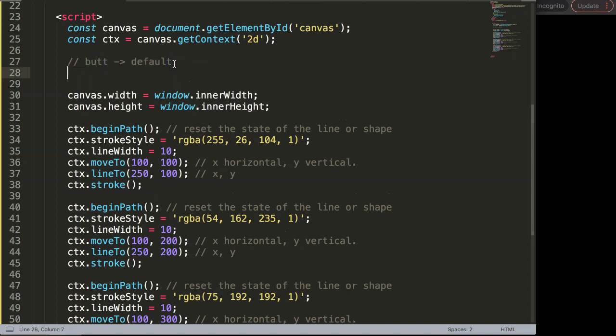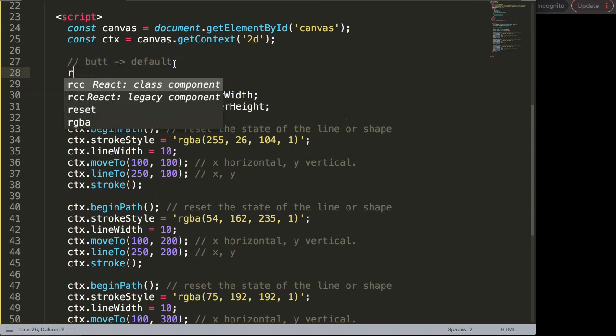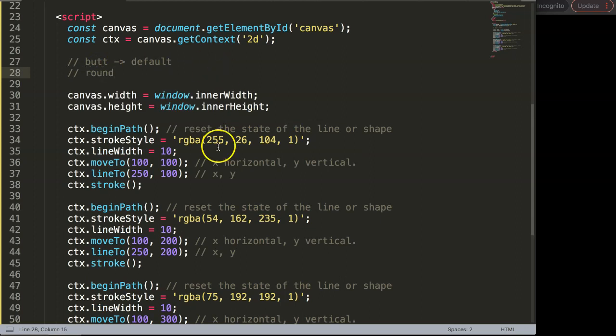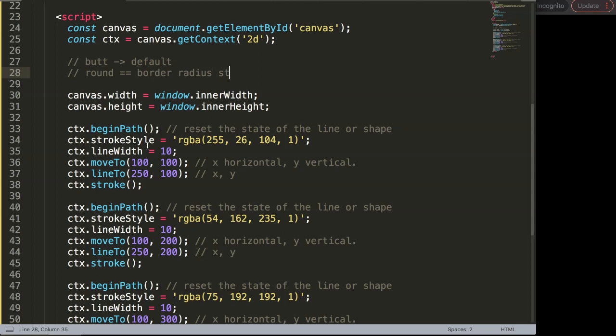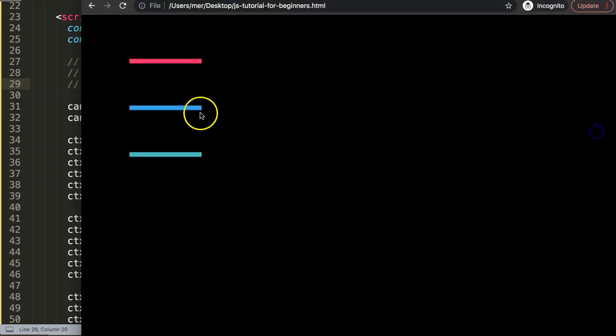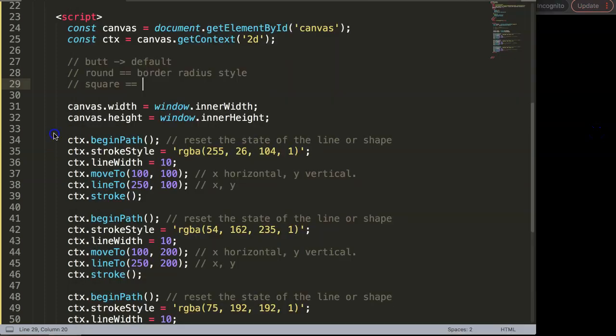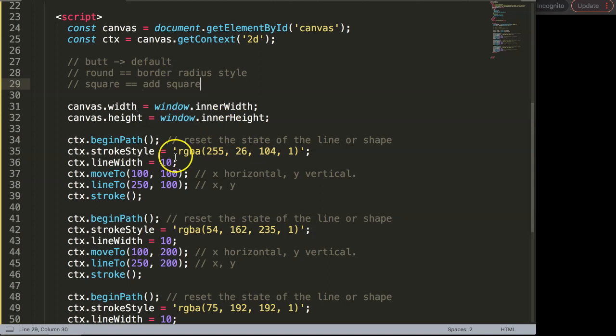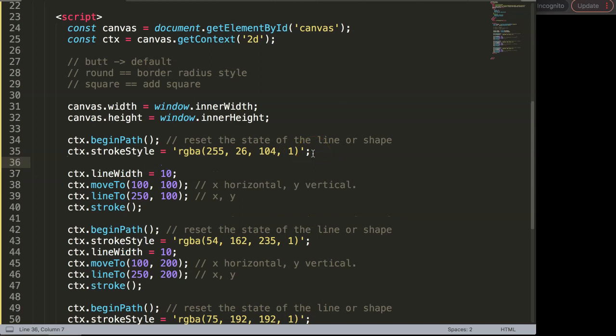Secondly, there's another one called the round or rounded option, which basically can be considered as a rounded border or border radius style because it looks more rounded. Finally, we have the square option. What the square option does is basically give the shape an extra space or an extra square on top of it. This will be adding square.